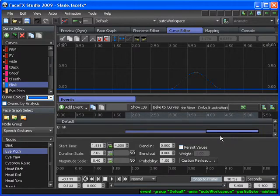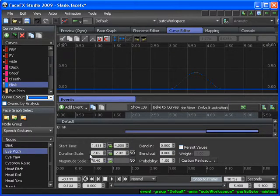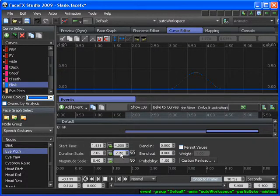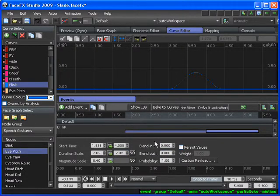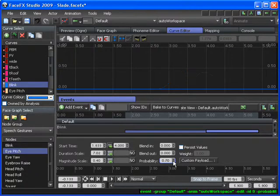And so I can do the same thing with duration scale and magnitude scale by providing a lower bounds and an upper bounds. You can do the same thing actually with blend in and blend out from the command line, but it's not available from the GUI. And this probability is actually the probability that the Blink event will actually fire.